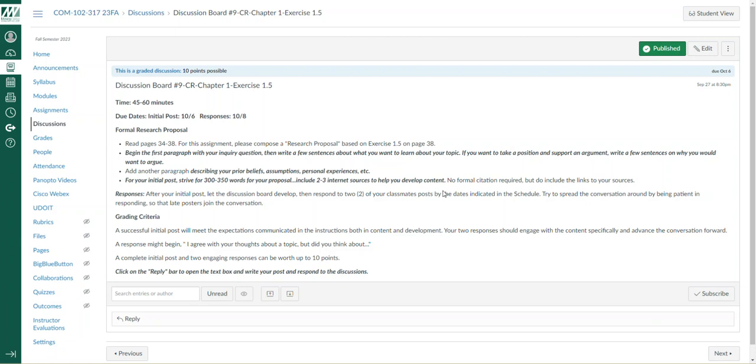Also included in this is two to three internet sources to help develop your content and thinking. No formal citation is required. I don't expect it, but do include the links to your sources. When I say internet sources, try your best to find some applicable, relevant sources to your potential topic.